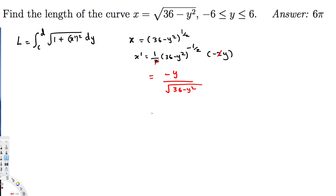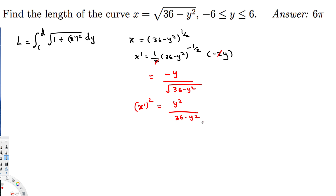Now we need x'². Squaring gives us y² (the negative becomes positive) divided by (36 - y²), since squaring cancels the square root in the denominator.